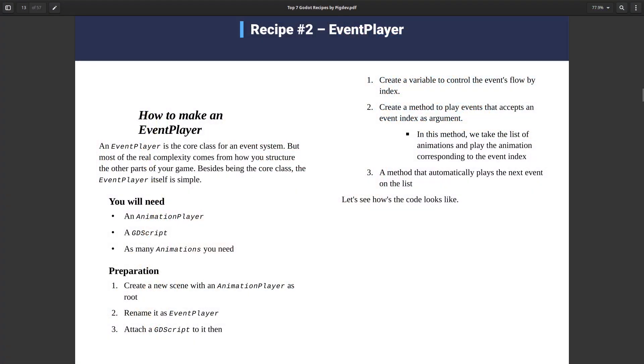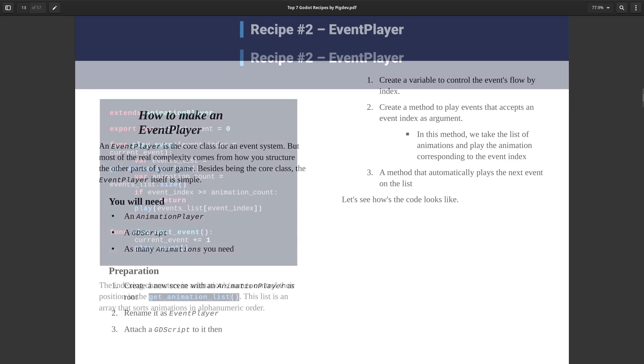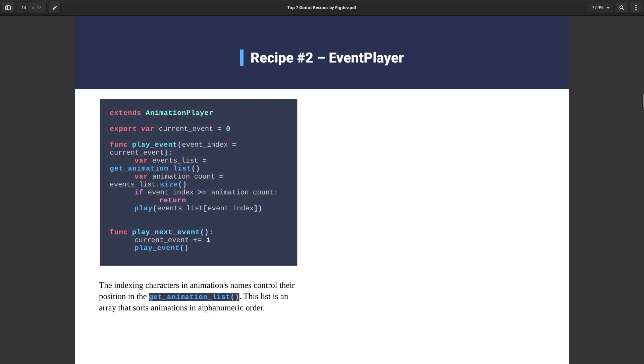The Event Player leverages Godot's animation system to basically create events that I can play one after the other, and I can seek for a specific event. I'm about to show you how this works.